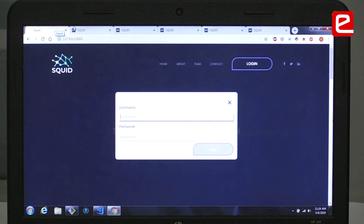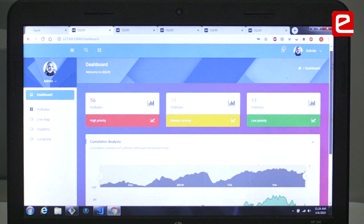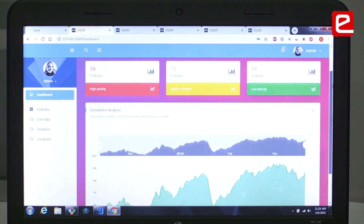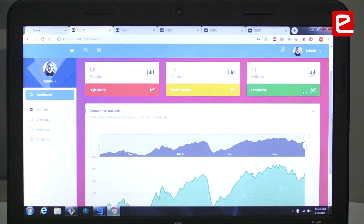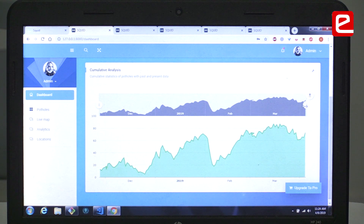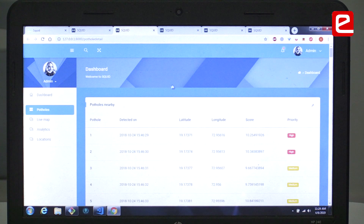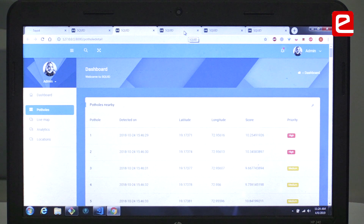Once the official logs in, he can see the basic interface of our portal. The first part shows the number of potholes in a region, classified according to their intensities: high, medium, and low. The lower part shows a cumulative analysis, which gives a comparison between the past data and the present data. We also have a list of potholes with the timestamp on which they were detected, along with their locations, scores, and the intensity associated with each pothole.